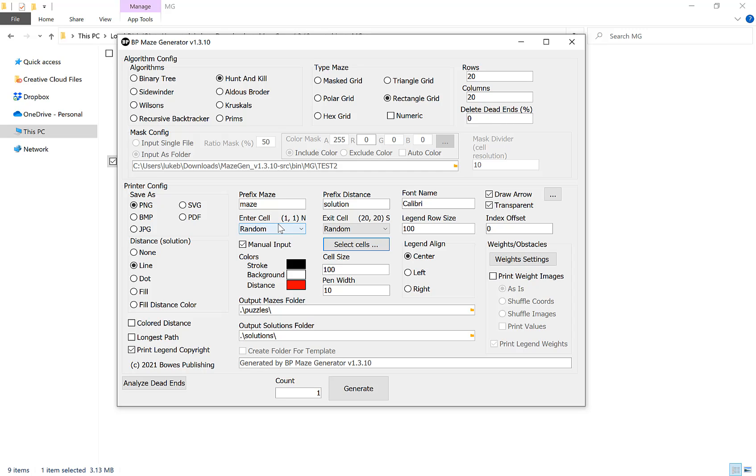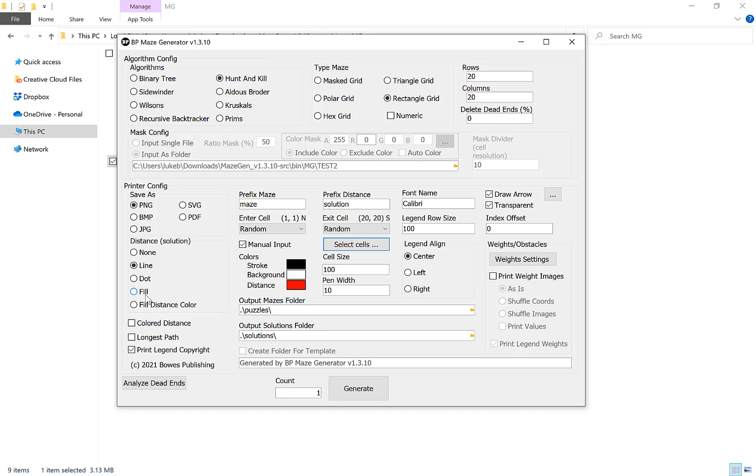Once we've got our entry and exit point I want to show you our solution options. You have five different options here: None if you do not want to have a solution, a line which is a solid line, a dot which is a line but in little dots, a fill which is a solid color throughout the path, and a fill distance color. What that is is that at the start it will start at the lightest shade of color and then as it progresses through the maze the color will get darker until the exit point which will be a solid dark color.